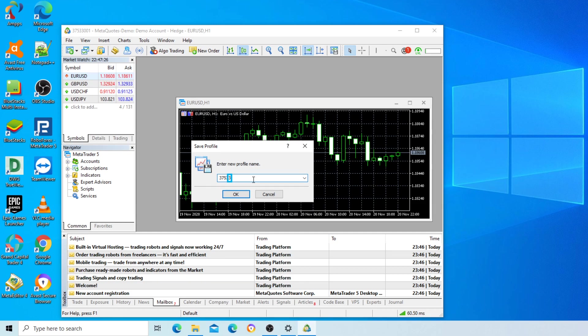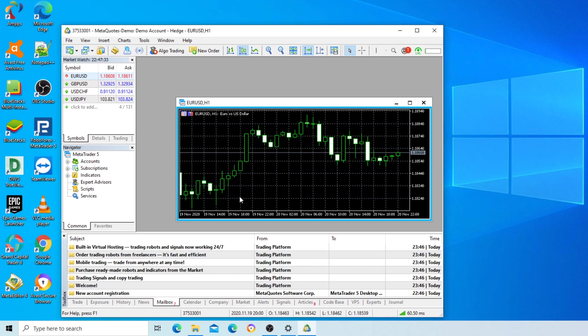Profile name entry continued: 3, 0, 1. OK confirmed. URIST H1 window.